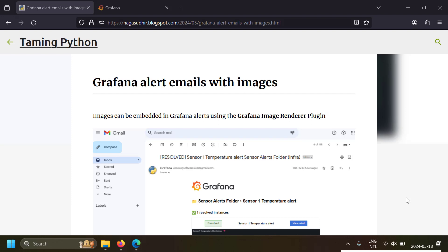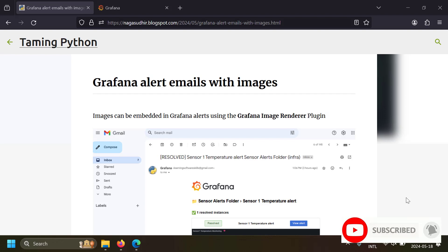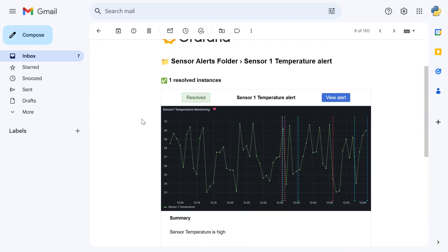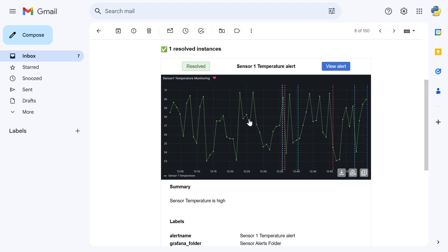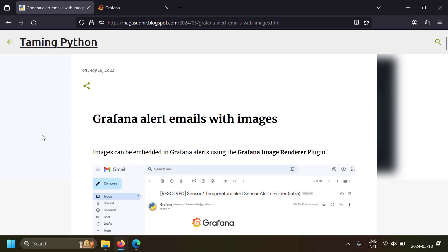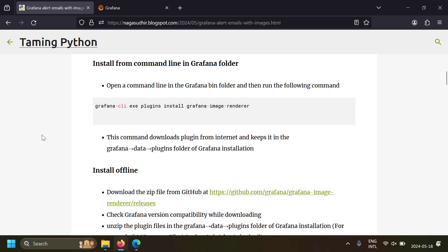In this video we're going to talk about how to render images in Grafana email alerts. That means you will get alerts in your email and those alerts will have the dashboard panel images in them. This will be super helpful to understand the alerts or to understand the data for the alerts. The whole content of this video is present in a blog post, link in the description.